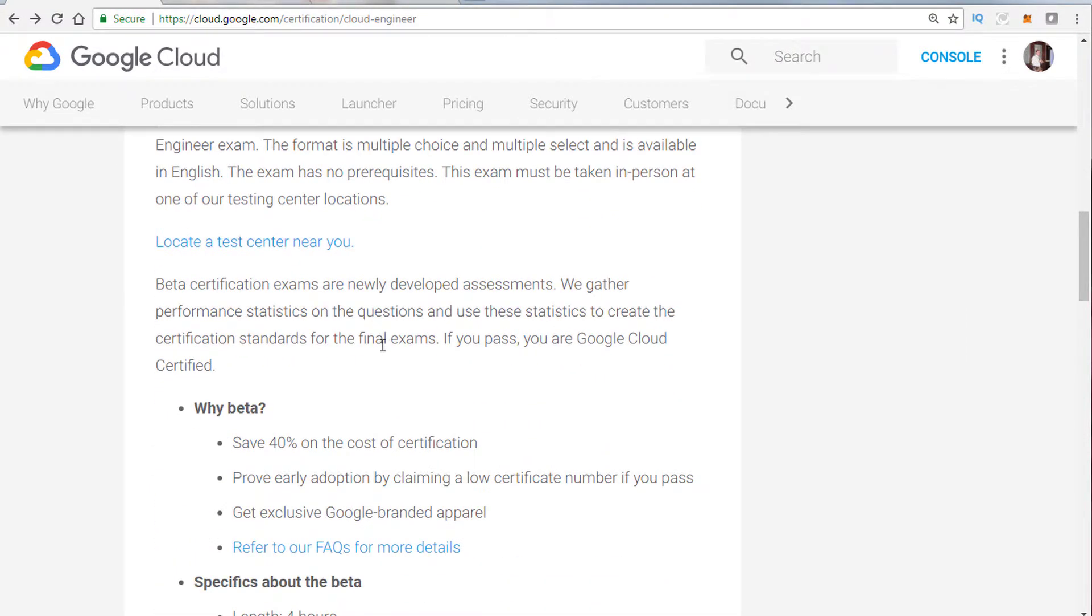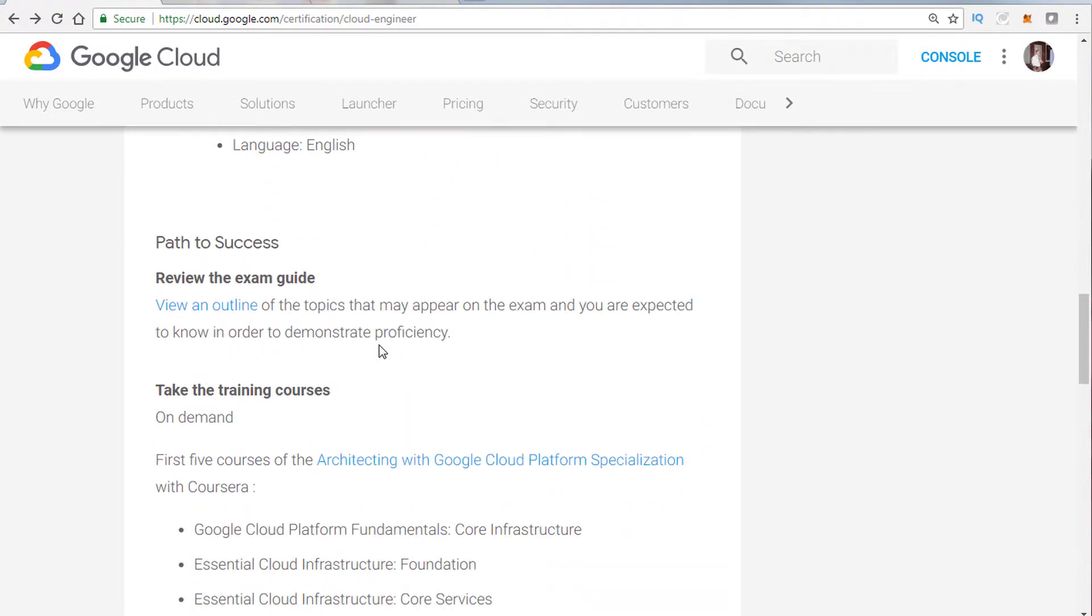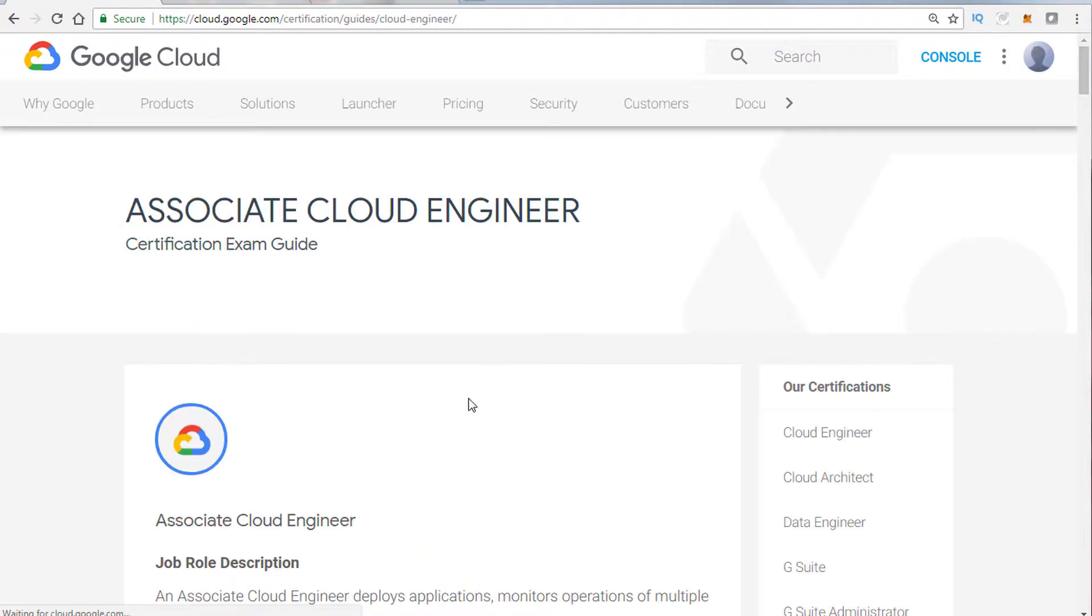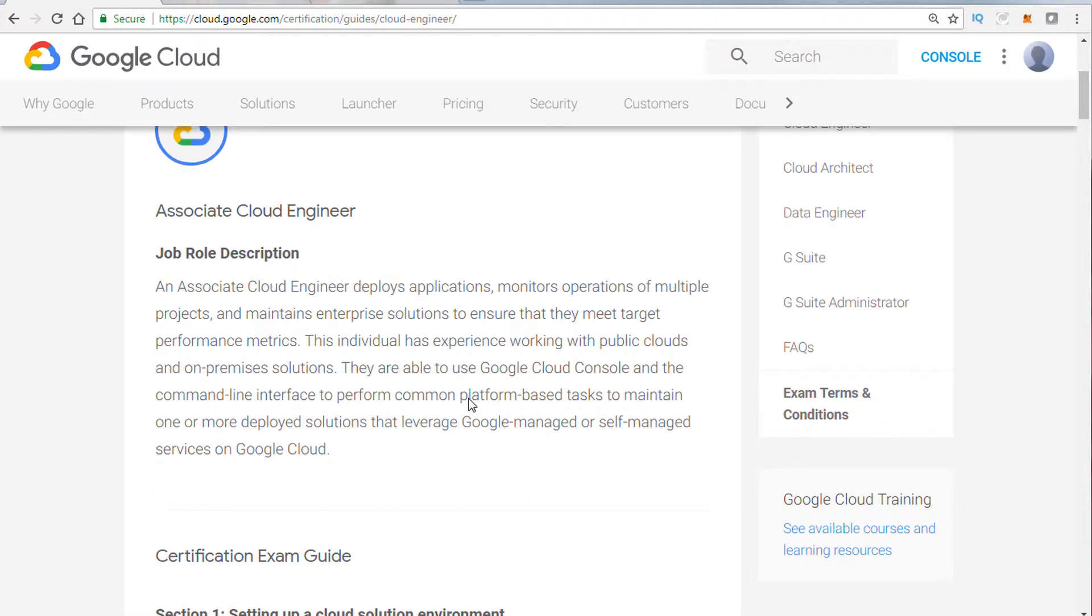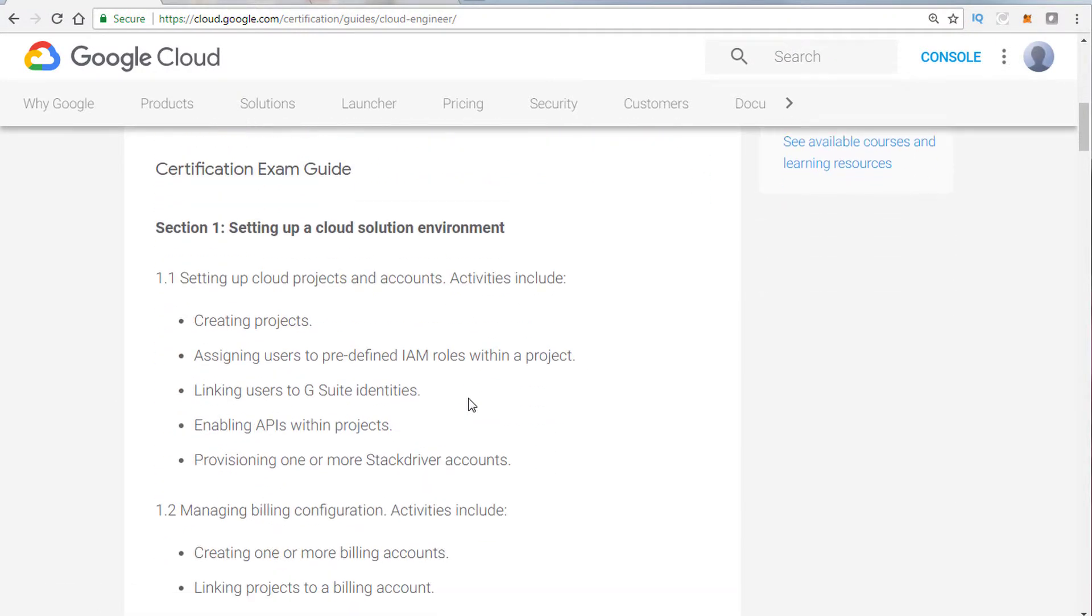What you want to do is scroll down here to review the exam guide. This is the outline of what they'll be testing you on. Essentially, the exam guide here states the specific sections that you'll be tested on and the subsections.